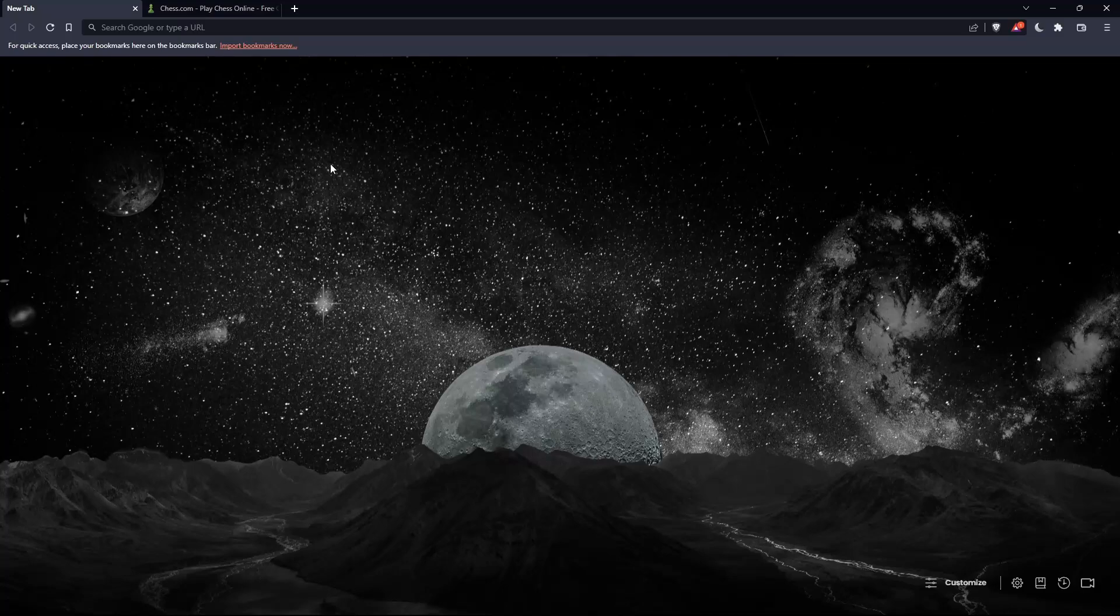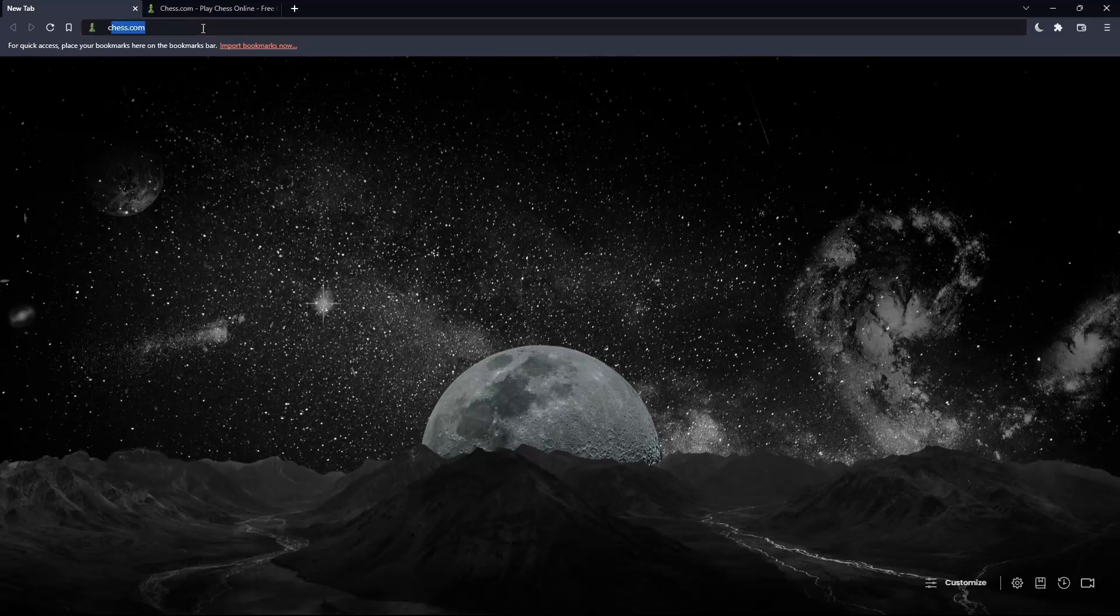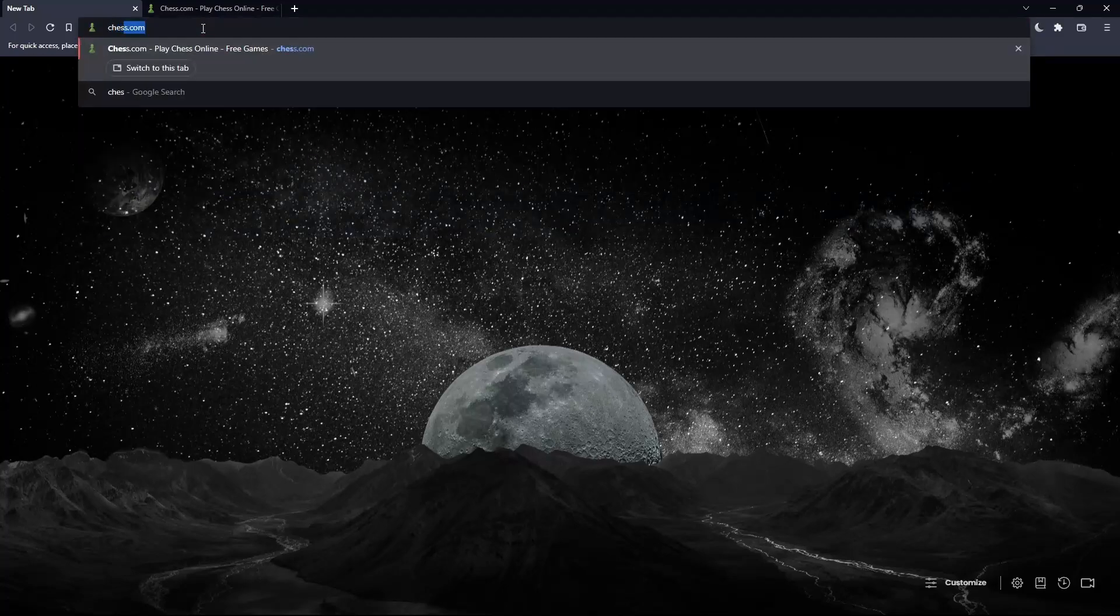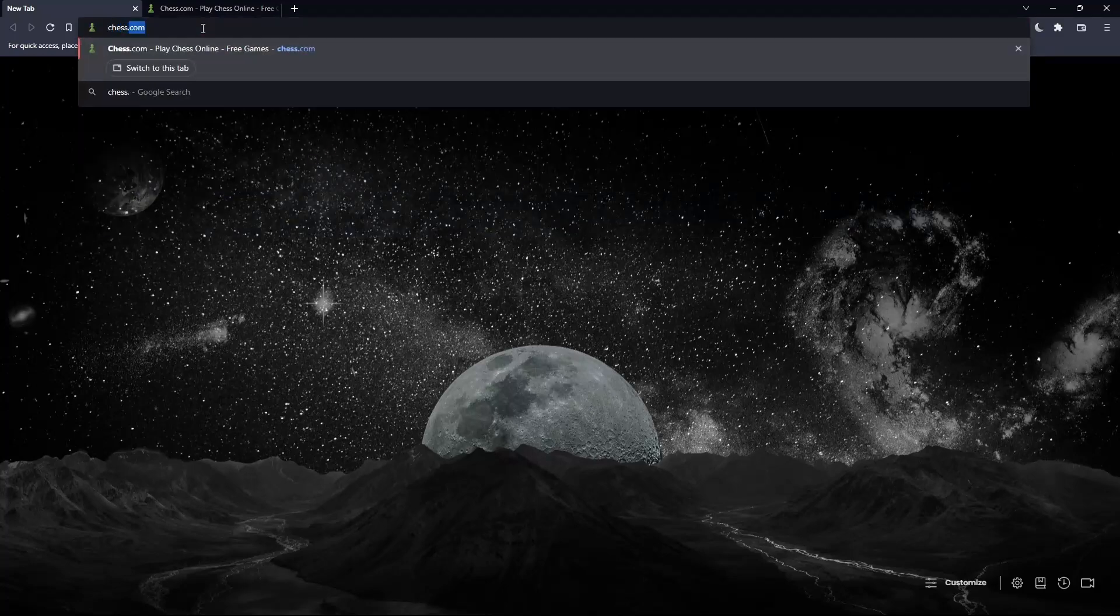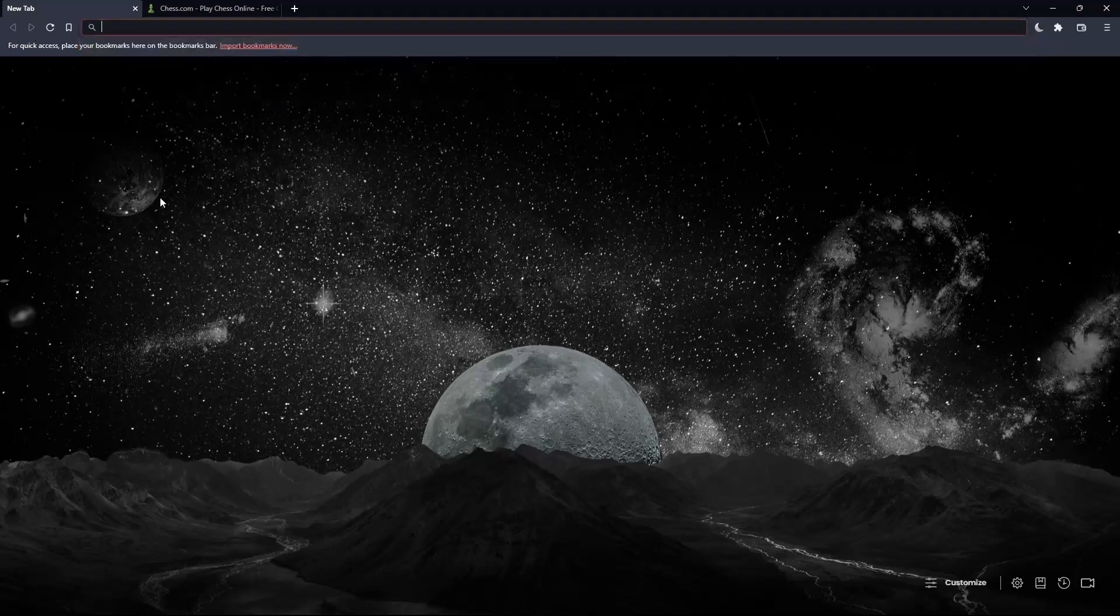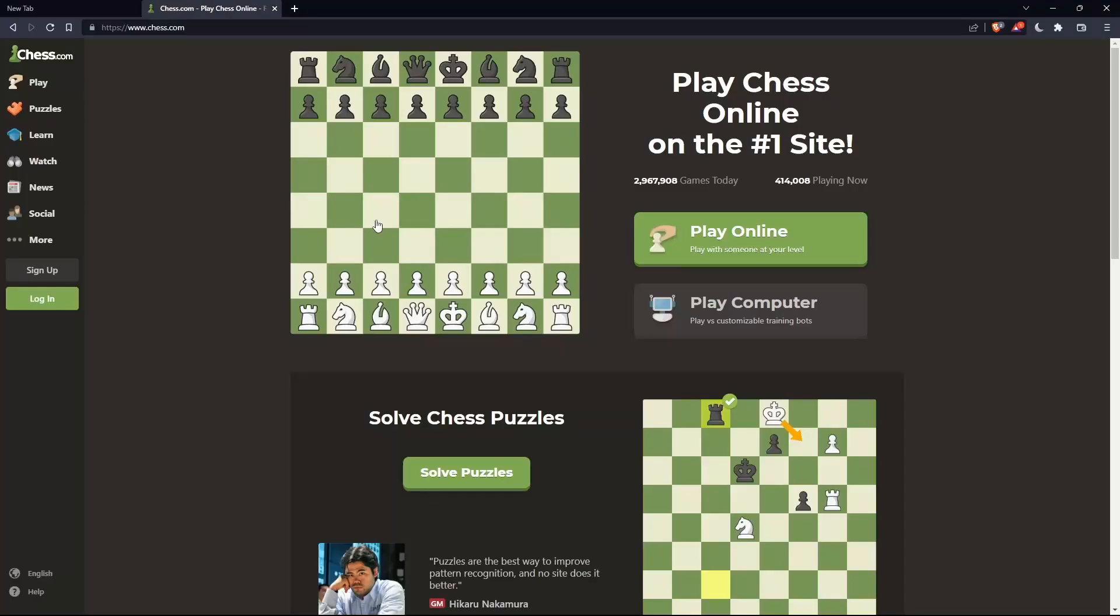Once you open the browser, go to the URL section, type chess.com, and hit enter. That should take you to this page.